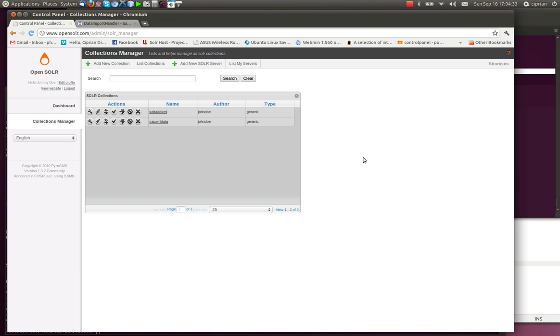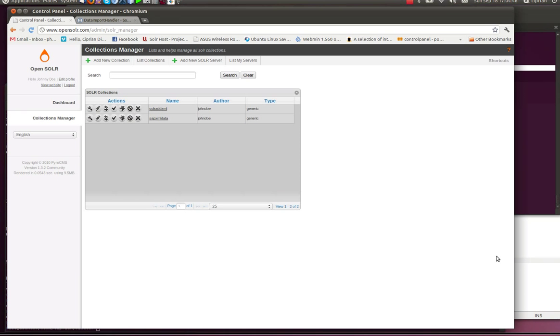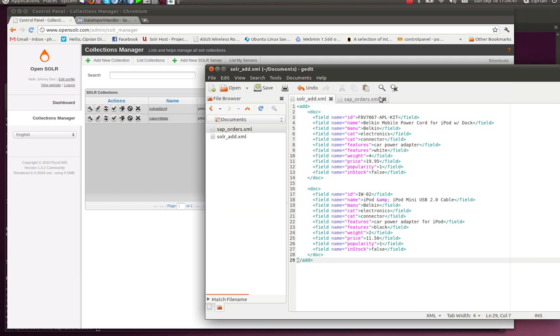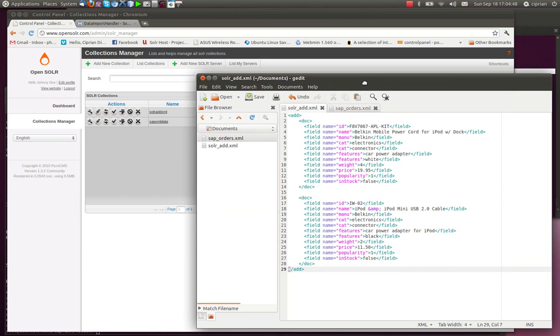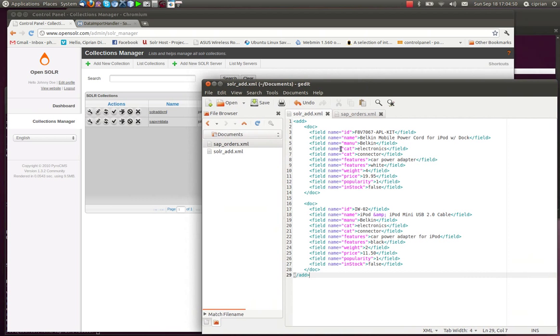We've added two sample collections here: the SolarEdXML and the SAPXML data that we're going to import data to. We're going to go through both of these. The most important thing is that we should create the files, or have them created.